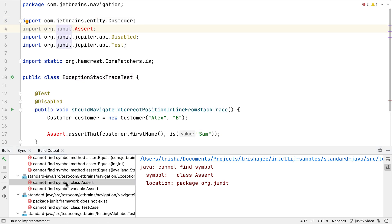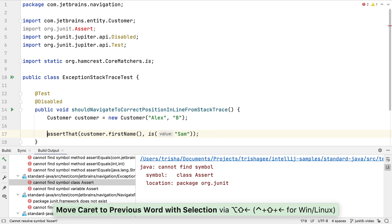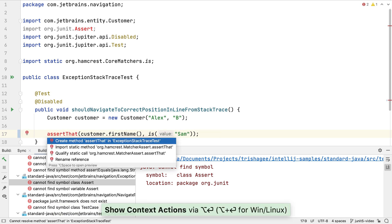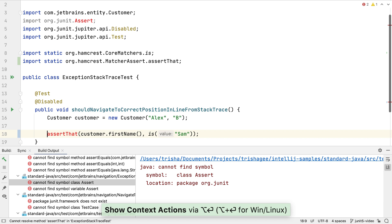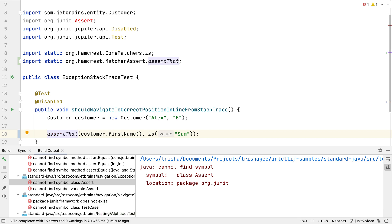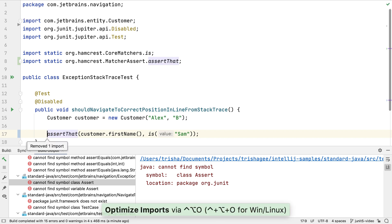One example of a change that we might do manually is to use the correct import for Hamcrest's assert that. We could do this by removing the reference to the JUnit assert class and getting IntelliJ IDEA to static import the Hamcrest matcher assert that. We can use optimize imports to remove the unnecessary JUnit 4 assert import.